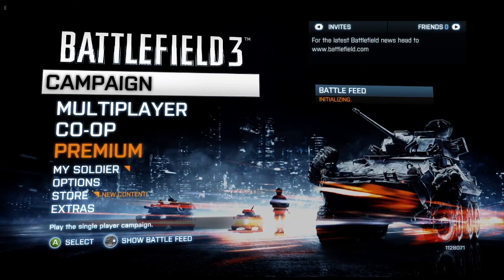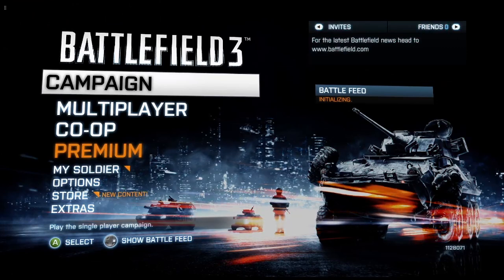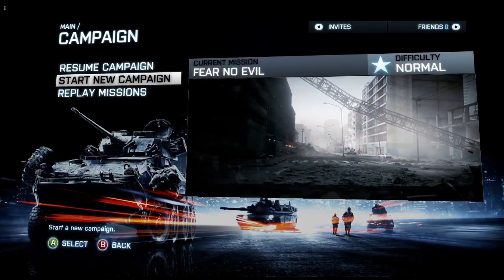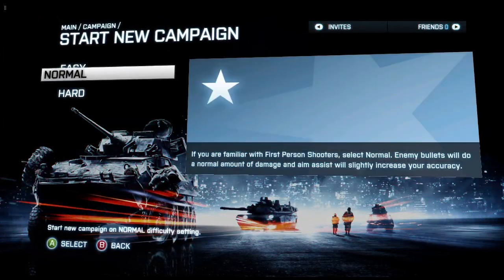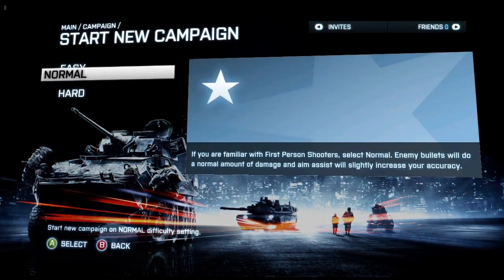Okay, so we are gonna go and play the campaign. We're gonna go on normal.